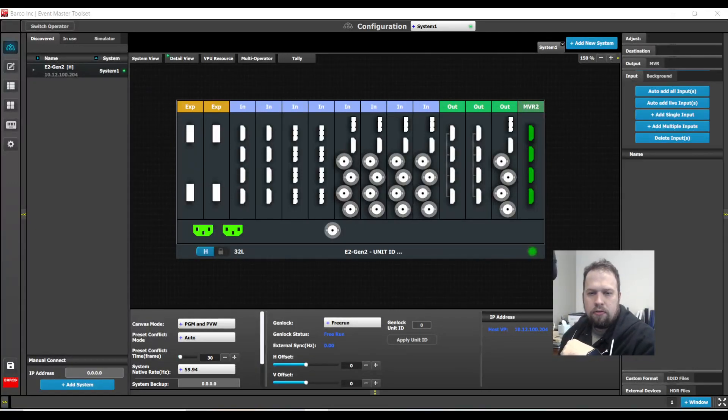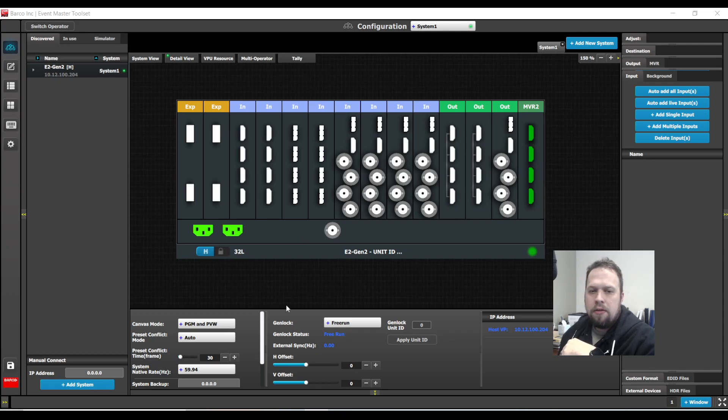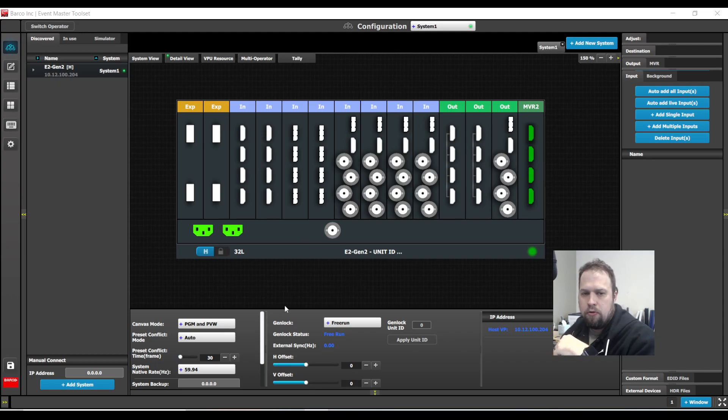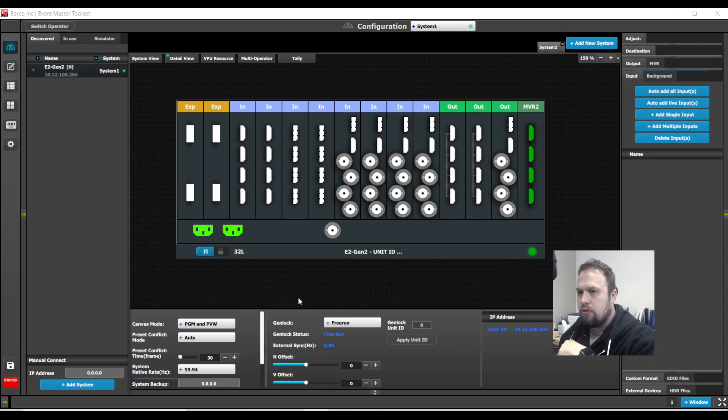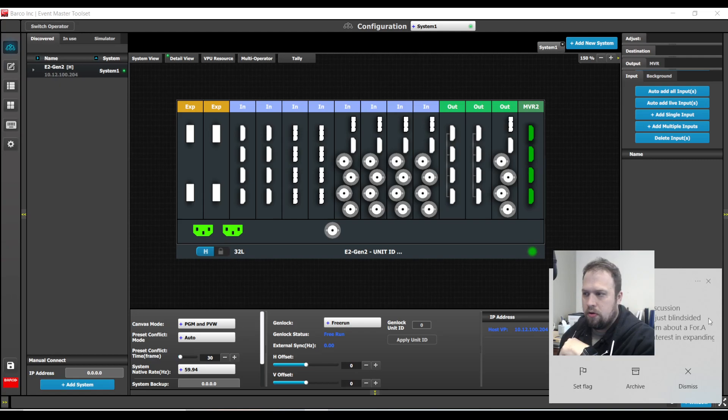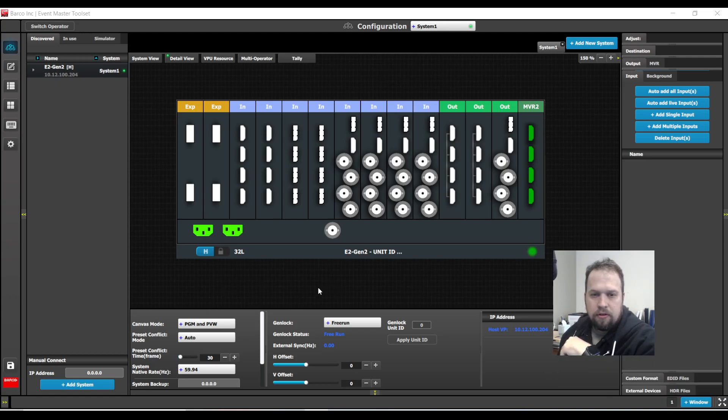Hello everybody, this is Kevin Ring with a video tutorial and today I'm going to show you how to program and use user keys in the Event Master Toolset System.